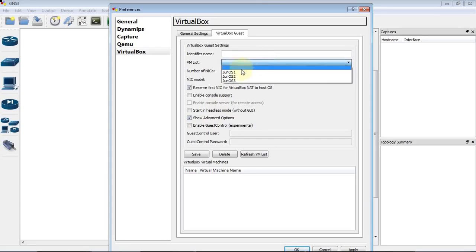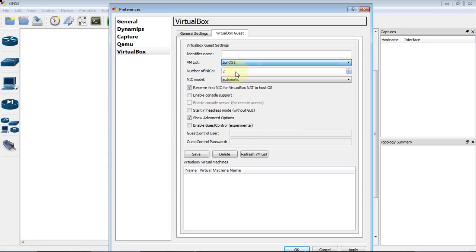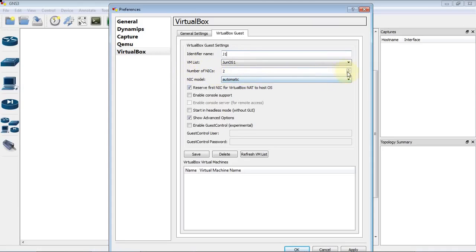Select the Junos1 router from the drop down. And you can give any name as your wish. I will give it as J1. And you can select the number of interfaces that you want on the router. I will give it as three.